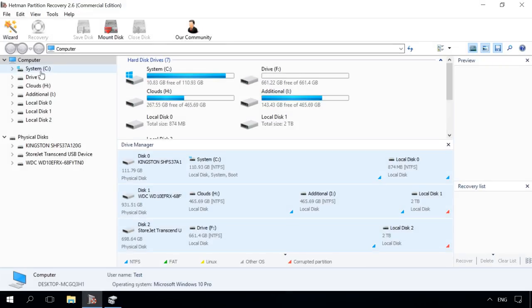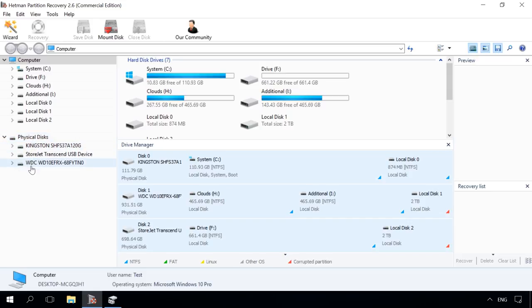In the left pane, the program will show a list of all available local disks, as well as all physical disks connected to the computer.